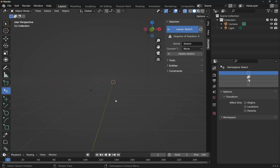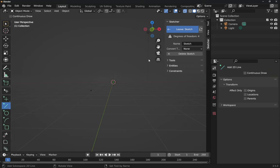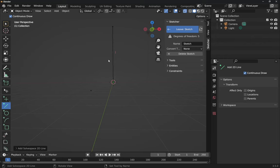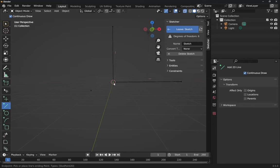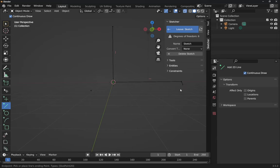We're going to create an L-shaped profile. With the line tool, make sure Continuous Draw is selected. We're going to create a line from the top, coming down, connecting to this point here. Hover over it — you can see it's highlighted — click once, that shifts into place. Then click on that point and come out to here. Continuous Draw stopped when we selected this point, so we click it again to create another line.